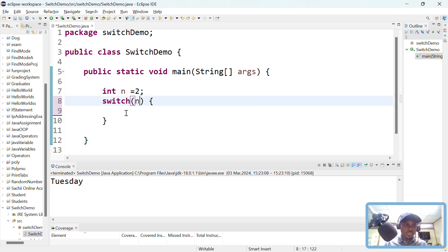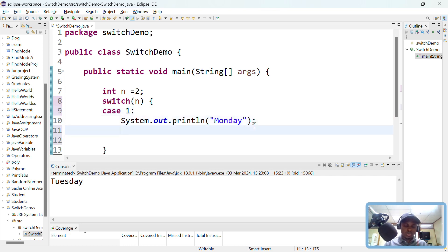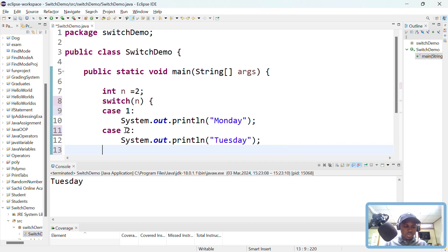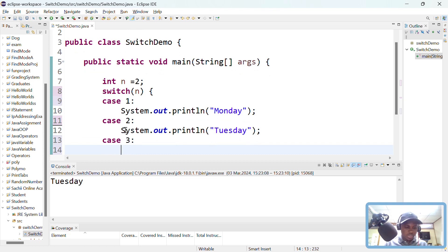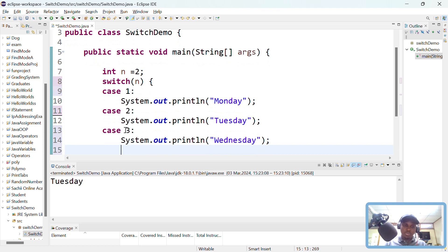Here I'll have a switch statement in Java. I pass an expression — which is just n — and then I have some cases. Case 1 will print 'today it's Monday'. Case 2 will print 'today's Tuesday'. Whenever the expression matches the case, we execute that case. You can do it for the whole week — case 3, case 4, and so on. I'm not adding break statements yet — I'm going to show you why you need them.